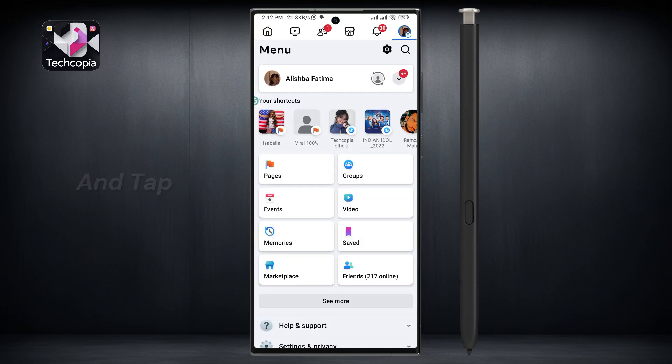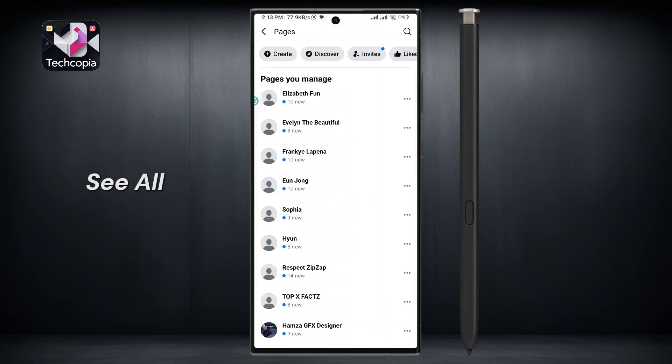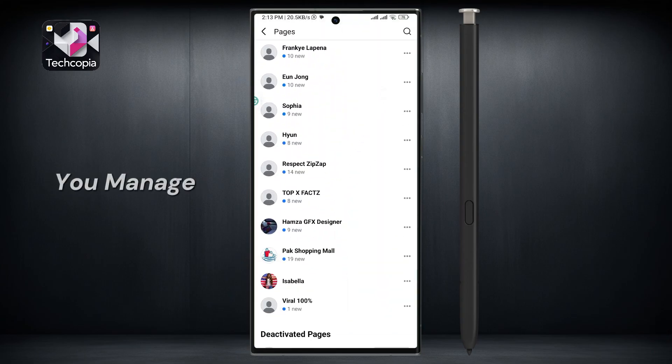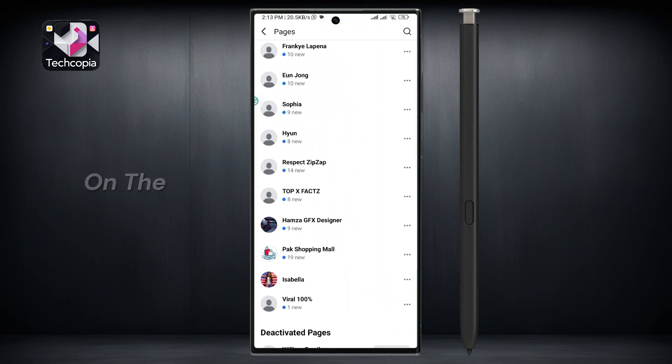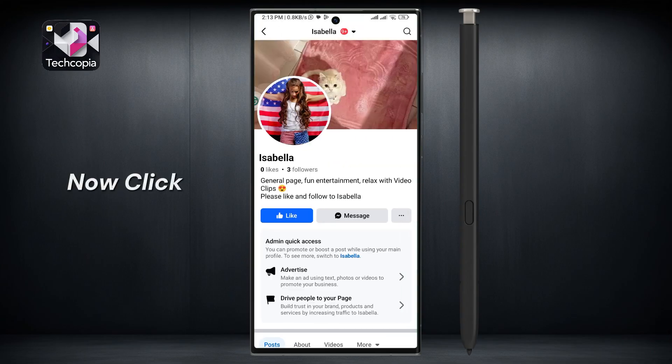Scroll down and tap on the pages section. Here you will see all the pages you manage. Tap on the page whose messaging option you want to turn off, then click on the switch option below.